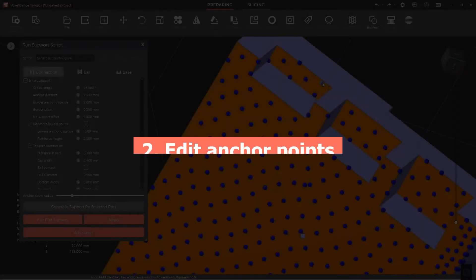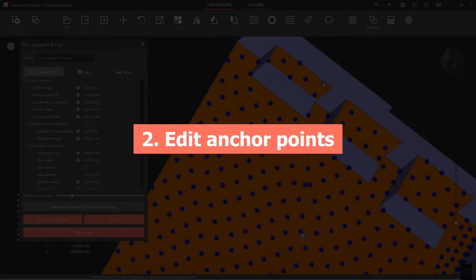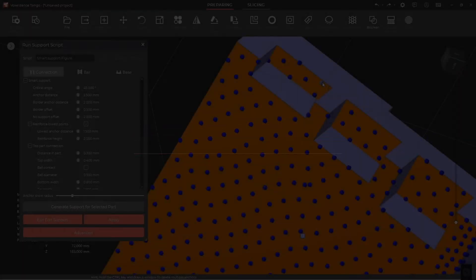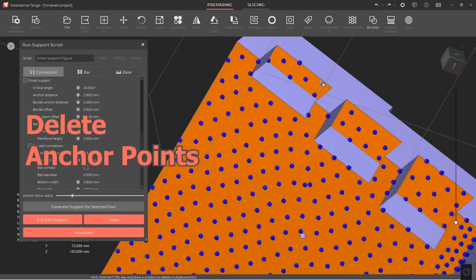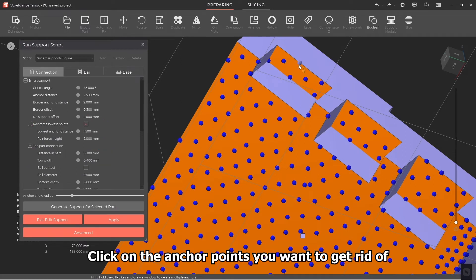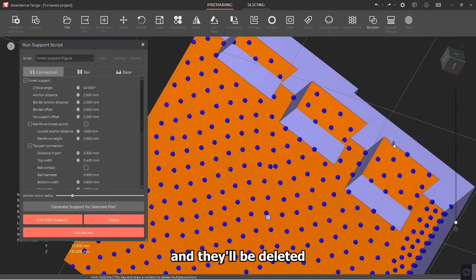Step 2: Edit Anchor Points. 2.1 Delete Anchor Points. Click on the anchor points you want to get rid of, and they'll be deleted.